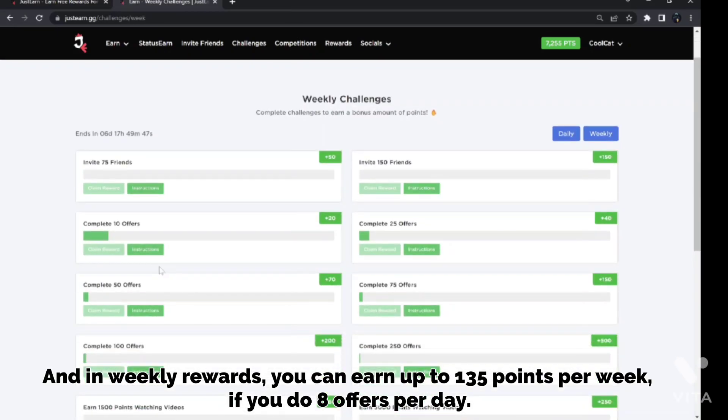And in weekly rewards, you can earn up to 135 points per week if you do 8 offers per day.